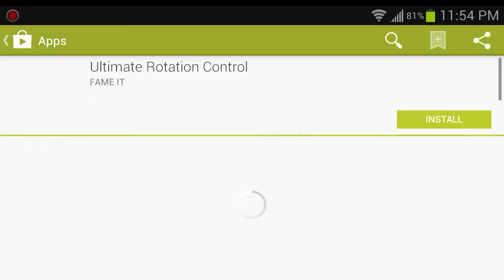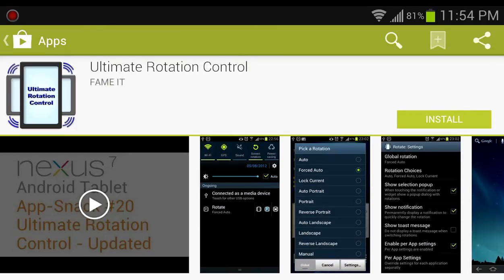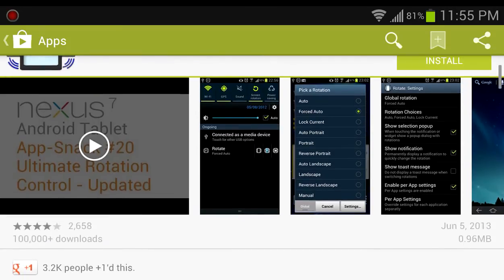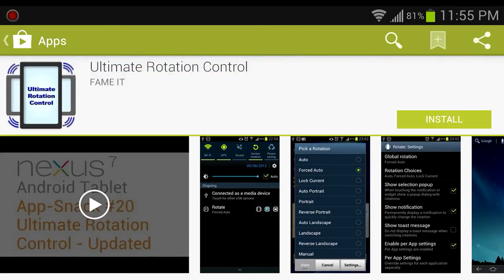I shouldn't have to install an app to get my auto-rotation to work, but we'll see what this does. I know it worked before when I bought my MHL to HDMI converter, because I remember connecting the phone to my LCD screen and the auto-rotation worked.